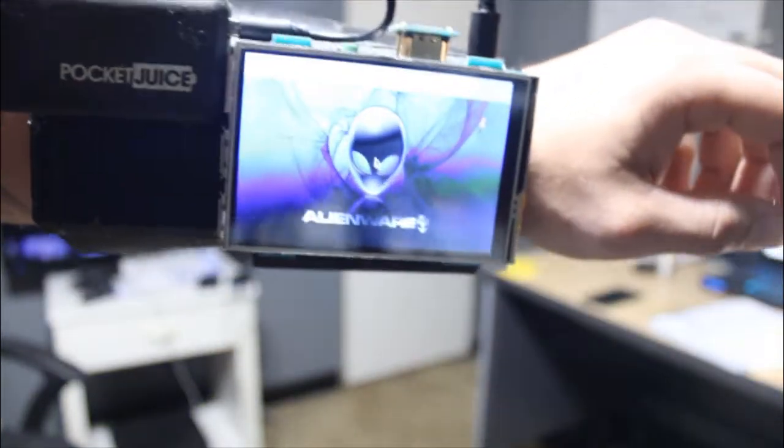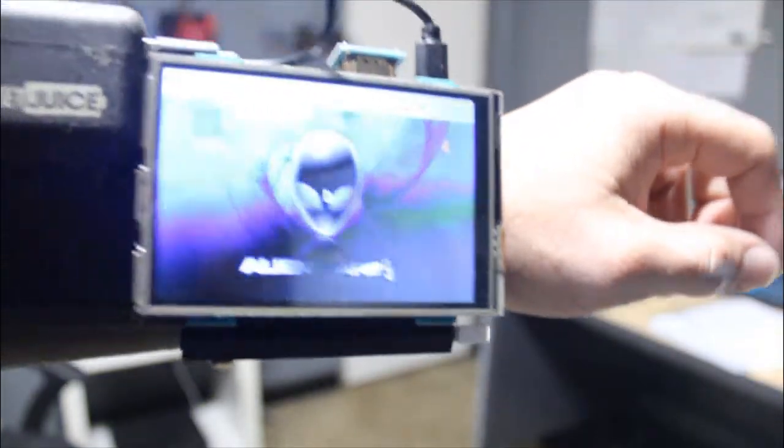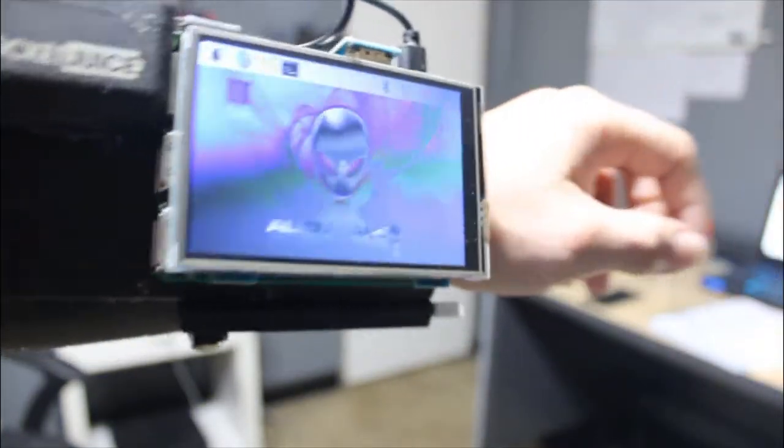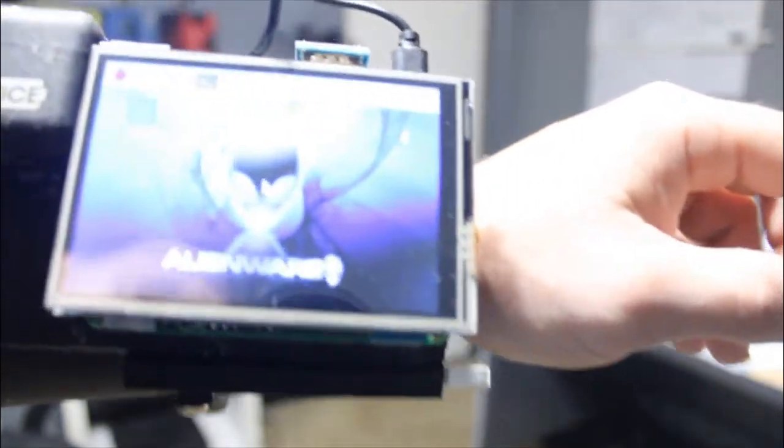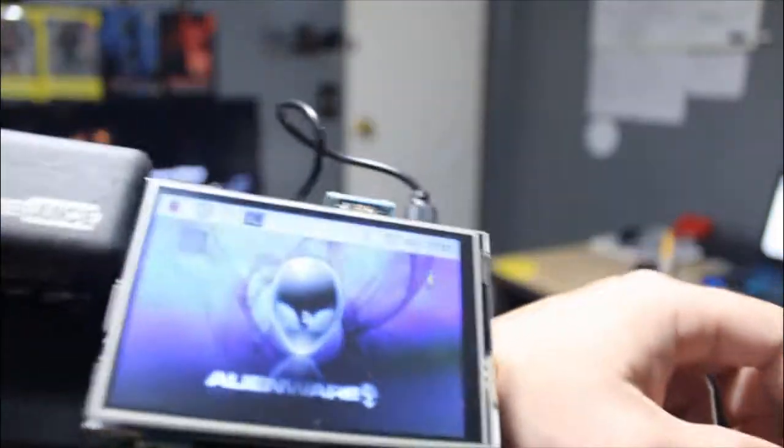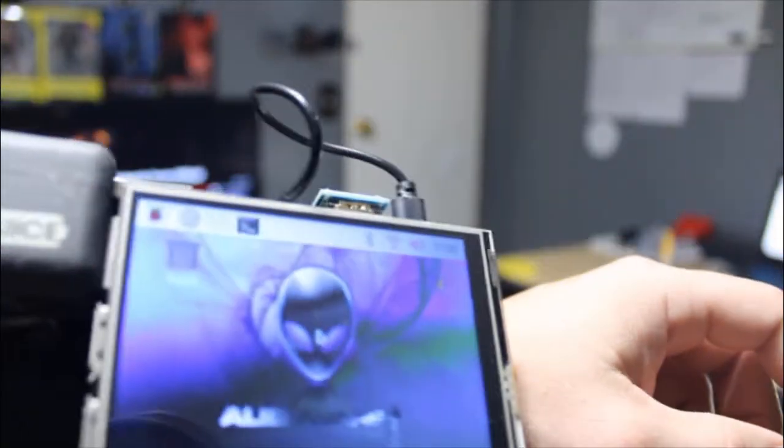All right, and there we are. Fully operational. Now I can use the stylus pen.